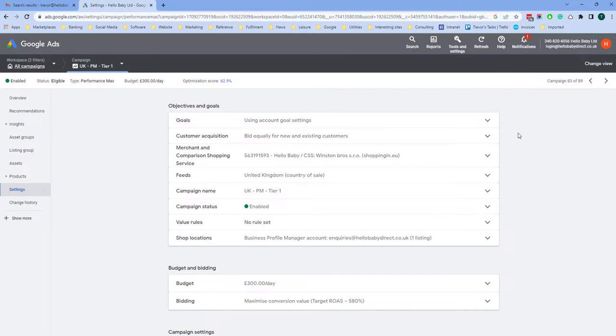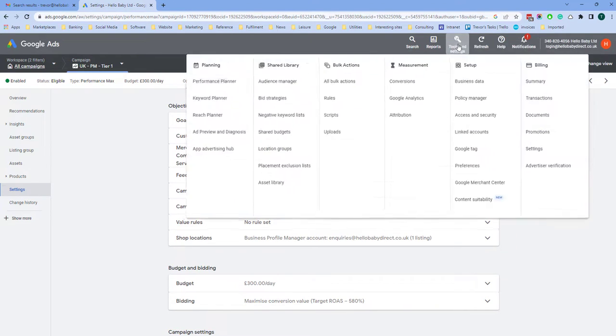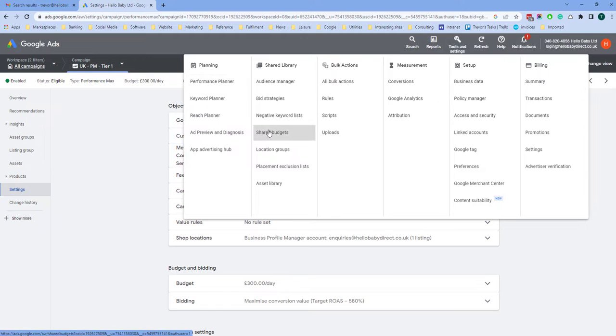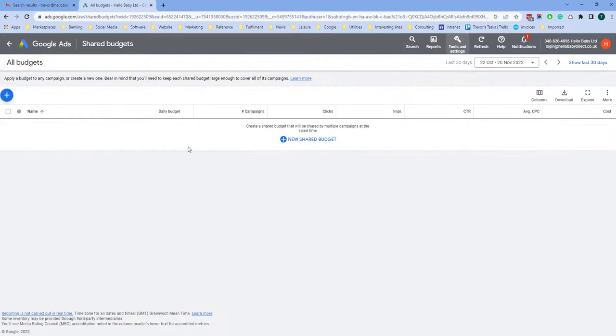If you want to have a shared budget across a number of campaigns, go to Tools and Settings, and then Shared Budgets.